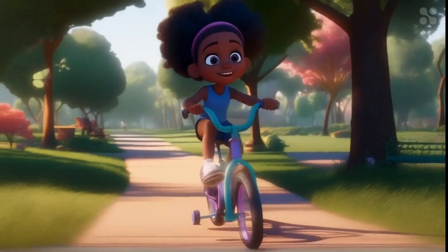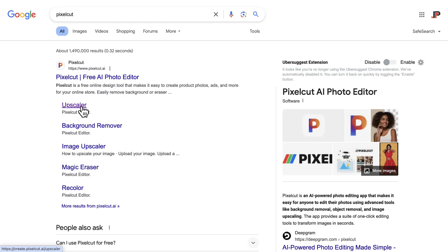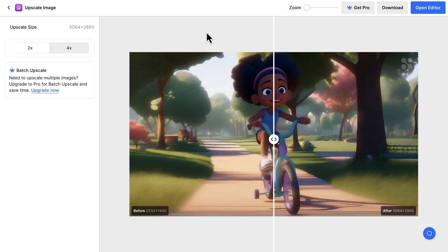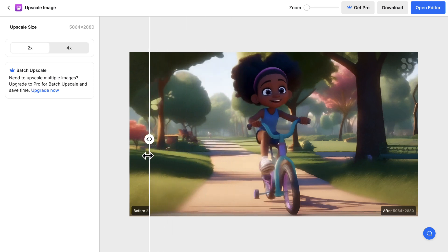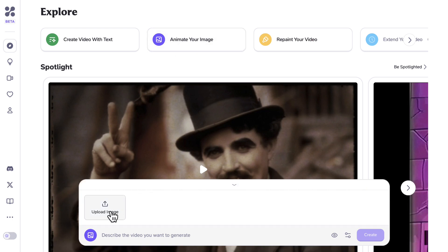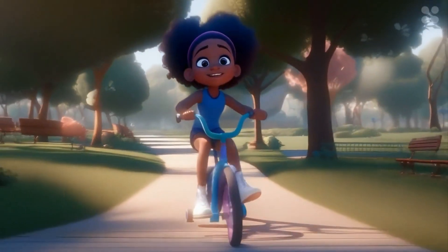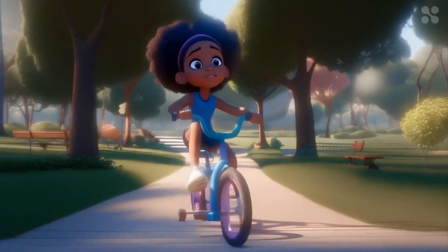Our new image isn't very clear, so we need to make it a bit clearer for better results. We can go to Google and search for PixelCut AI, then select the upscaler from the results. We simply upload our image and PixelCut will do its magic — our new image now looks a bit clearer. Now we go back into HyperAI, upload our new image, add the same prompt we used earlier, and select Create. Now we have another 4-second video continuation of the previous video.